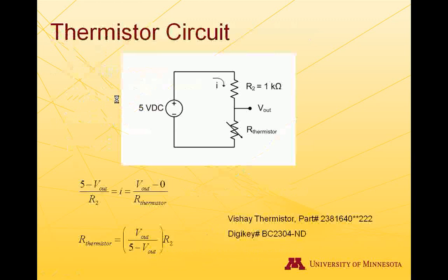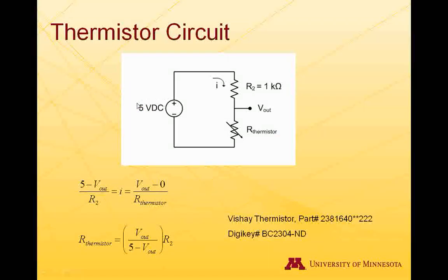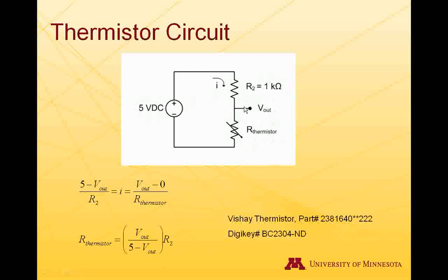The thermistor circuit we're going to build is a simple voltage divider. We have a 5 volt voltage source available right from the DAQ. We're going to put two resistors in series, one of known resistance which is just a 1 kilohm resistor, and the second which is the resistance we're trying to measure of the thermistor. And we're going to measure the voltage coming out in between.